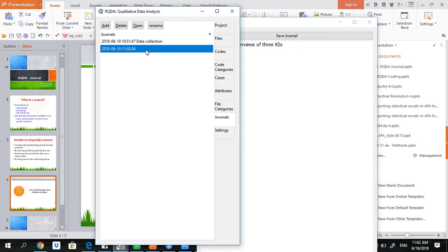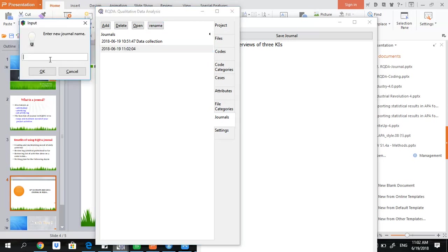However, it is not having any name. It contains only two pieces of information: one is the date and second one is the time. Let me rename it. Here I write data collection since it was related to data collection.